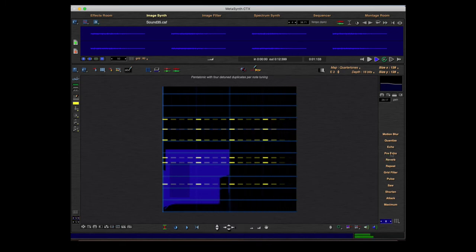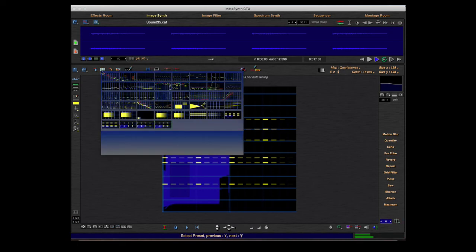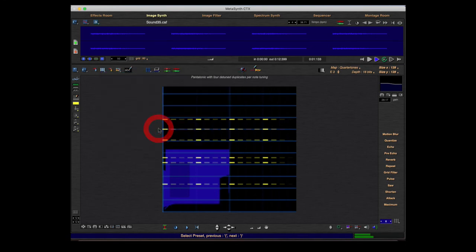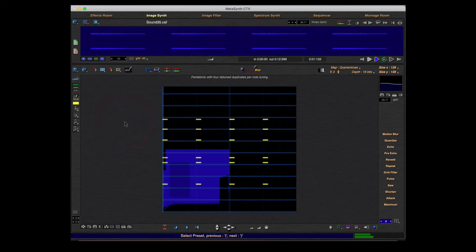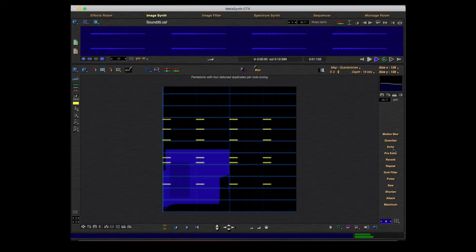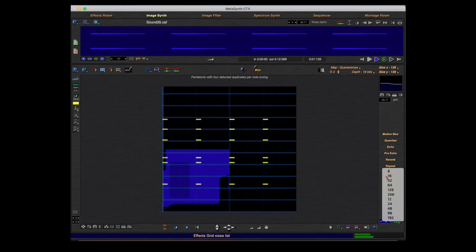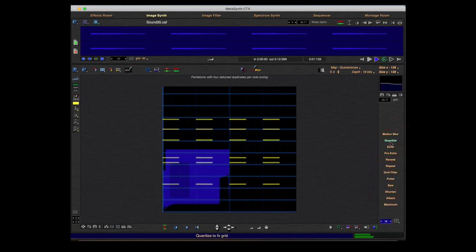Quantize also uses the effect grid. I change the preset and use quantize — you can see it changed the length of the tones. I go back, change the grid, and use quantize again, and now the tones are much longer.